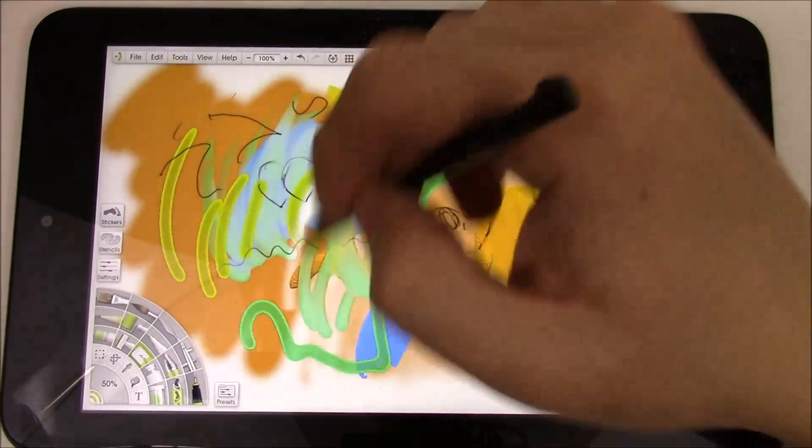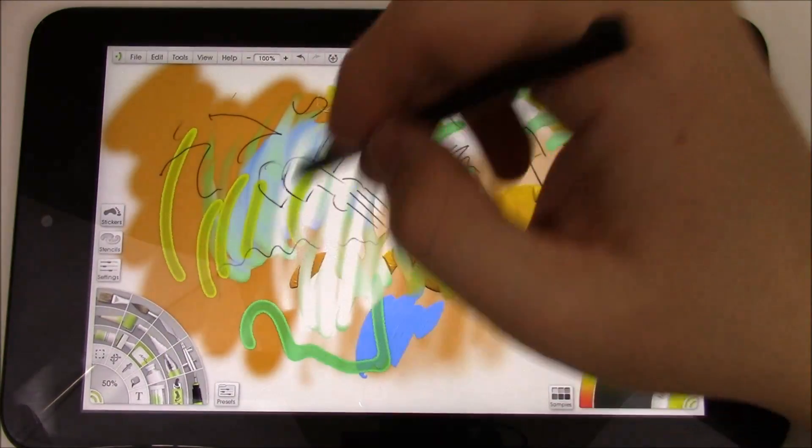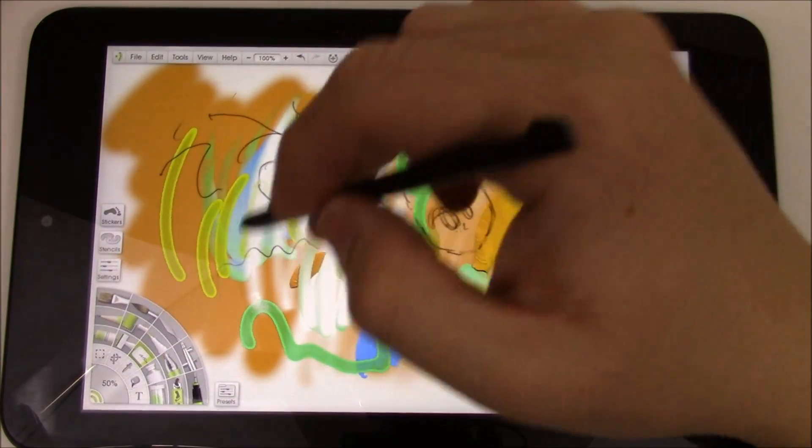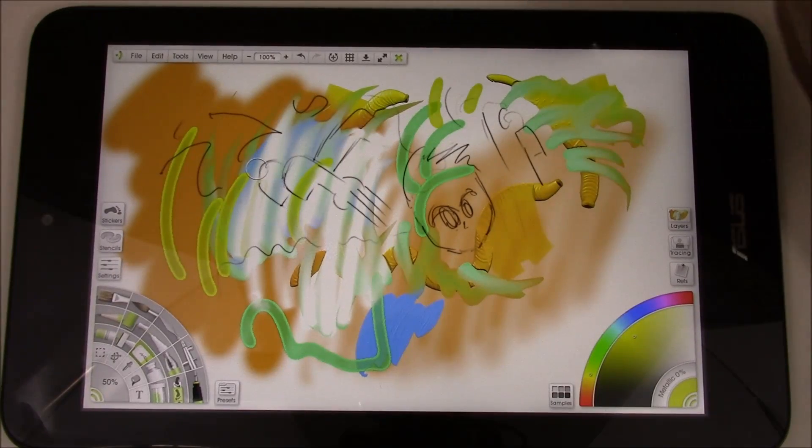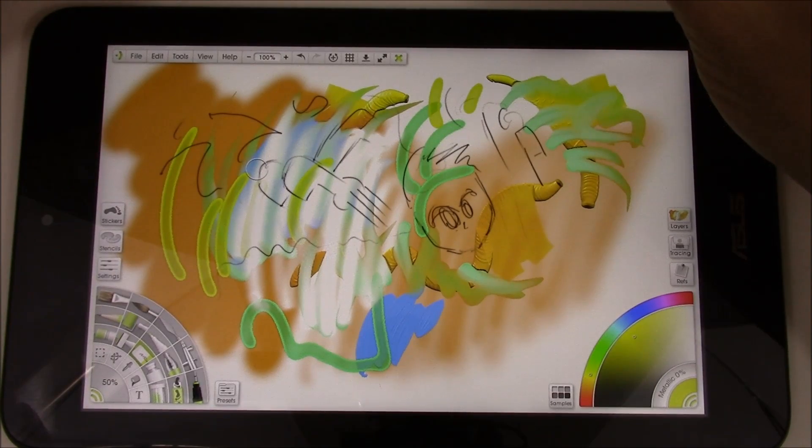I'll put the eraser, start going over some of this stuff.